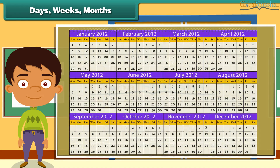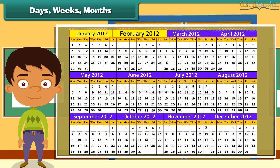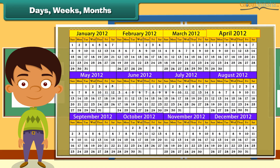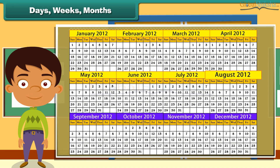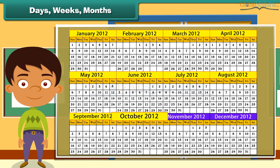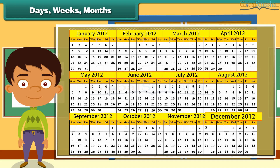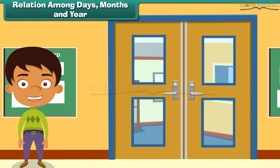There are 12 months in a year: January, February, March, April, May, June, July, August, September, October, November and December. Relation among days, months and year. Let us understand the relation that exists between days and months.